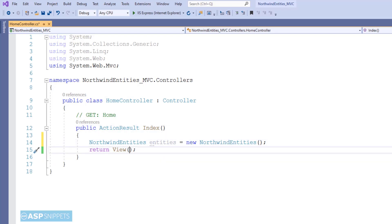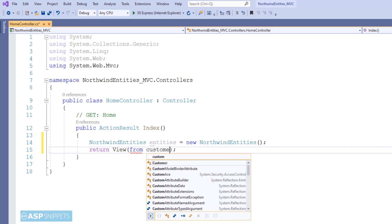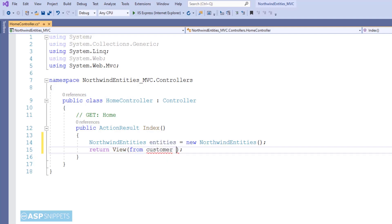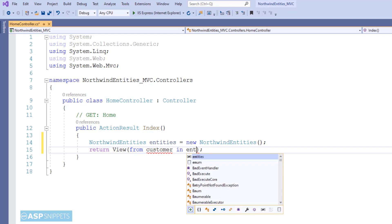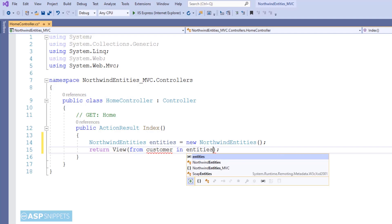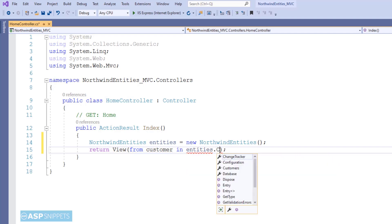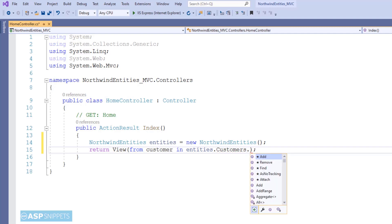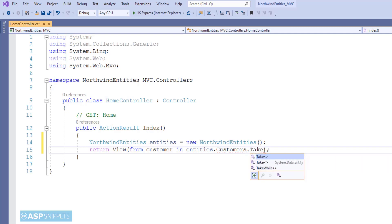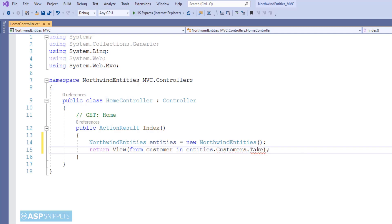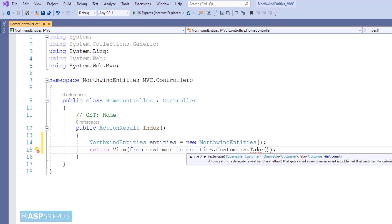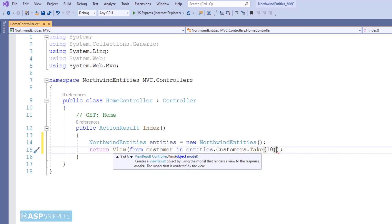Now inside the View function, I will be making use of LINQ query to select top 10 records from the Customers table of the Northwind database. So as you can see, I am fetching the data from the Customers collection of the Entity Framework, and then I am making use of Take function to select top 10 records.